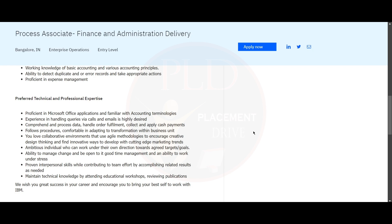The preferred technical and professional expertise required for this role: you should be proficient in Microsoft Office applications and familiar with accounting terminology. Experience in handling queries via calls and email is highly desired.